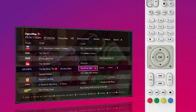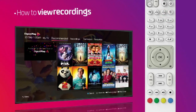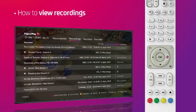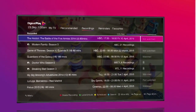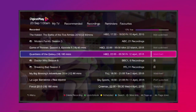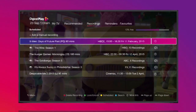To see all recordings, press the My TV button, then scroll to Recordings. Here, you'll be able to browse all previously recorded content or upcoming scheduled recordings.